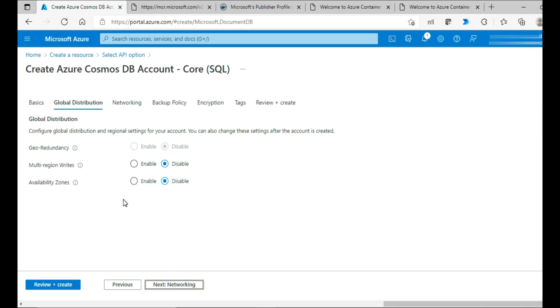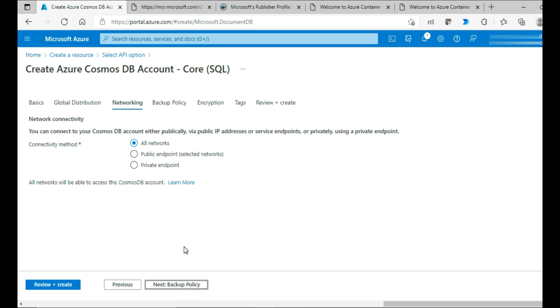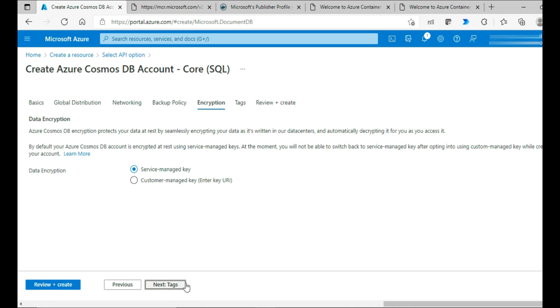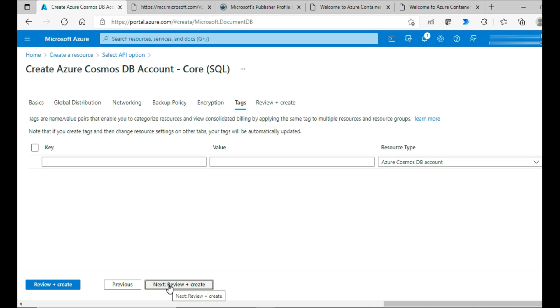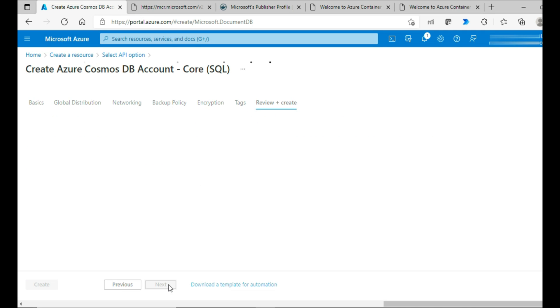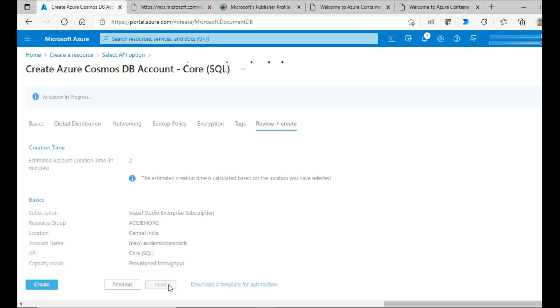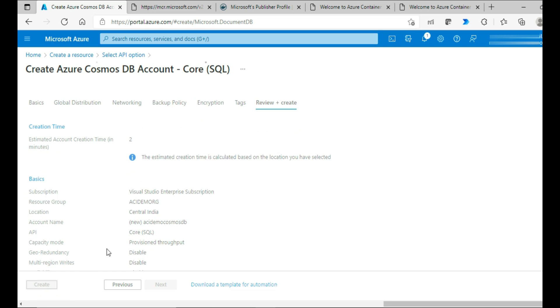Global distribution, I'll go with the default for now. Networking, all networks I would allow it. Backup policy, I would go with the default settings. Encryption, I would go with default options. I'm not giving any tags. Get it reviewed and created. Validation is through. I'm clicking on create to get that created.